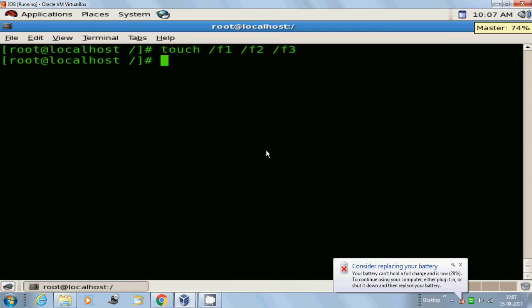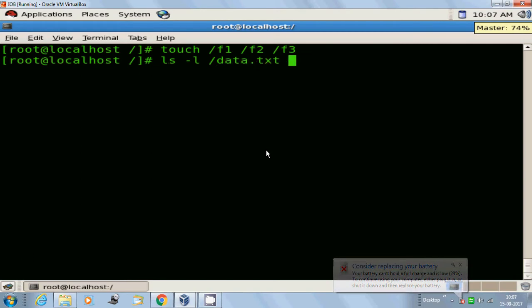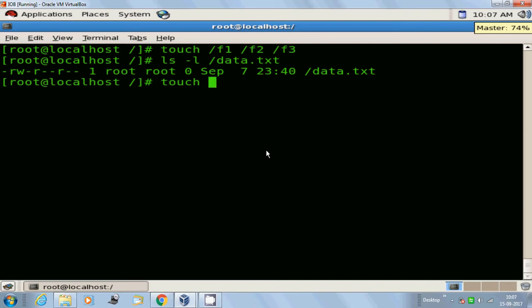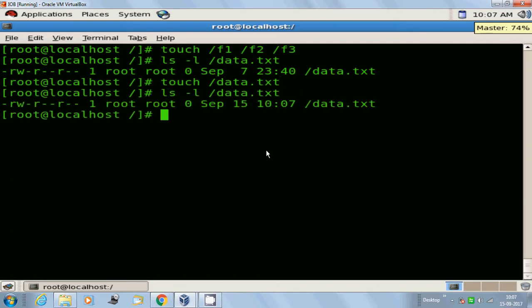Here I will show you. I have a file with the name data.txt. Check the date and time: September 7th at 11:40. Now once again I'm going to run the command touch and then the same existing file, data.txt. Now check ls data.txt. Here you can see the timestamp is now updated to September 15th, 10:07. The touch command always updates the timestamp information only.